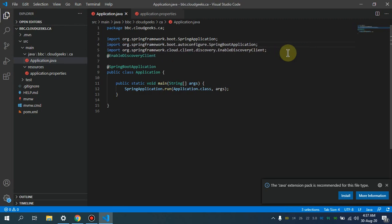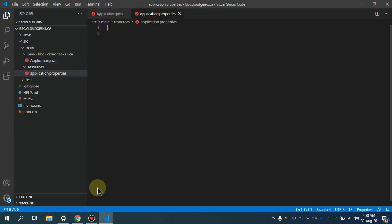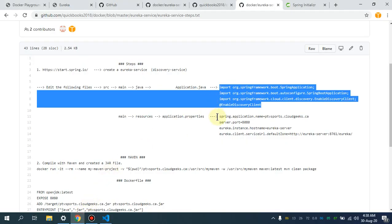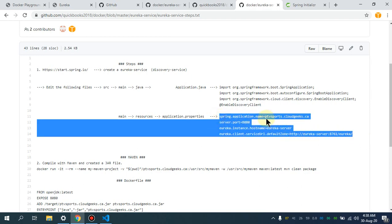I'm going to save it. To make this application discoverable with the Eureka server, you should have at least these annotations in your Application.java file. In application.properties, you should put this configuration. As far as the server port — meaning on which port this client is going to be running — I've selected port 8080.